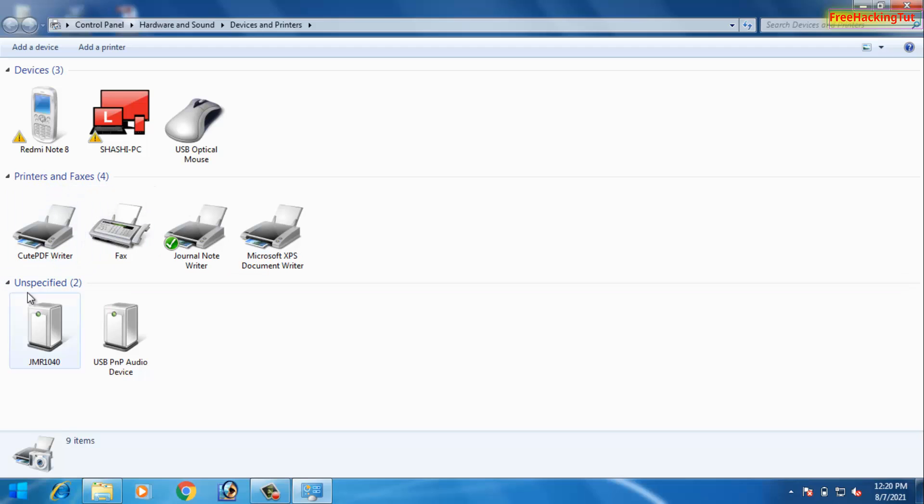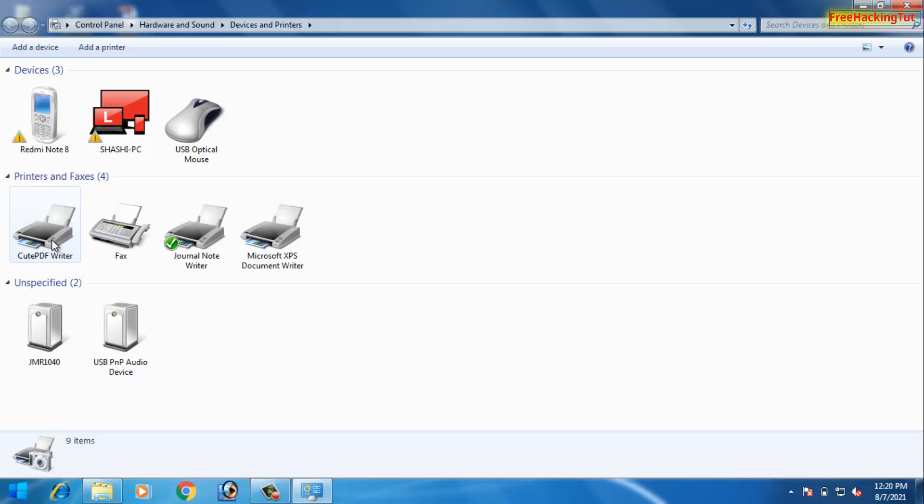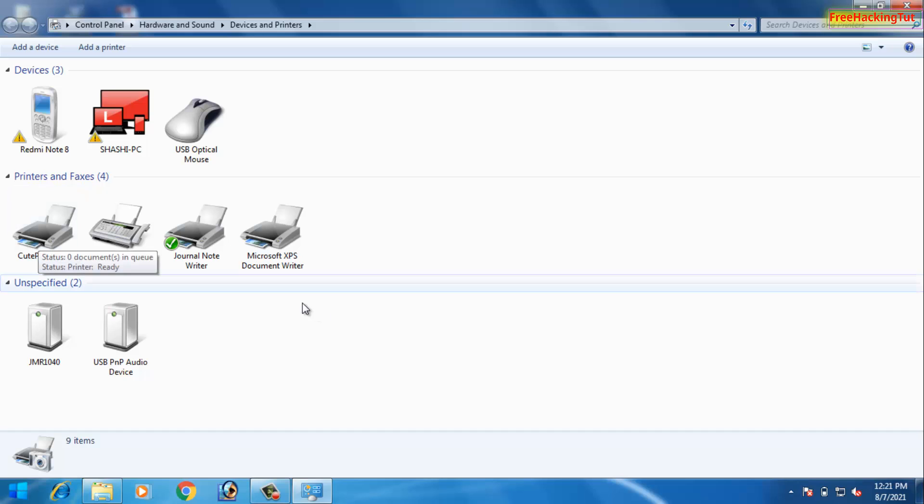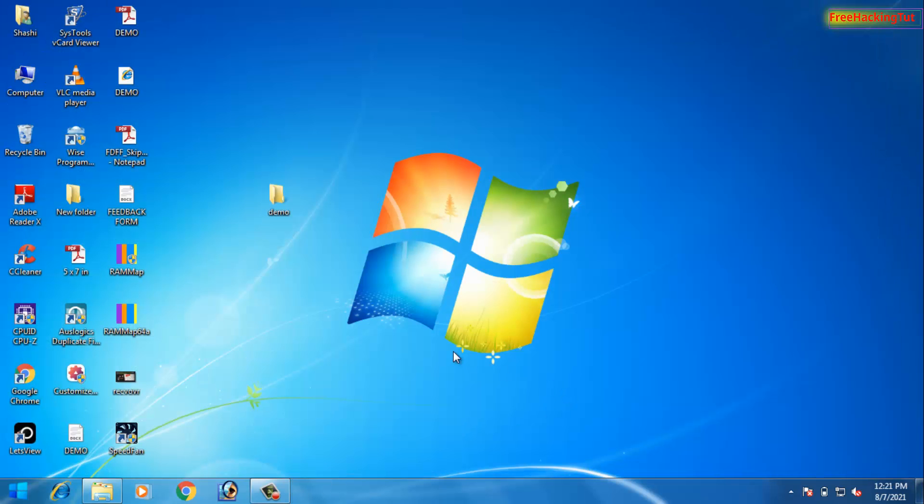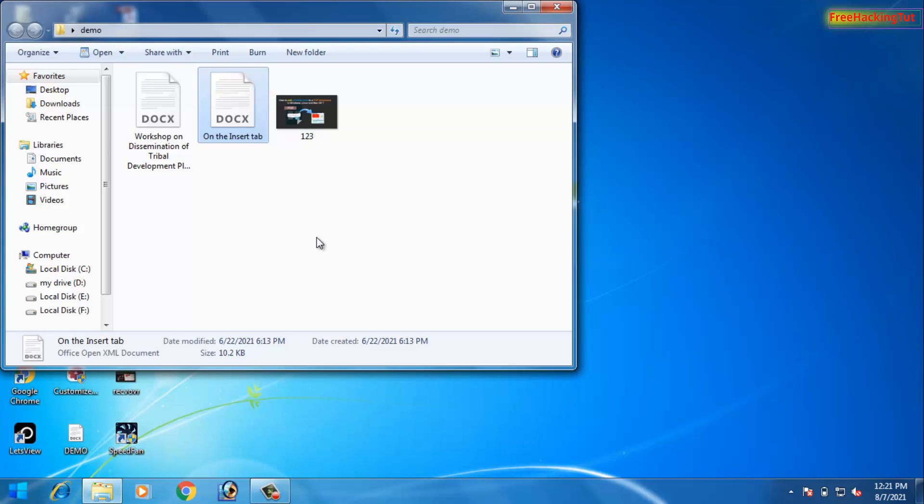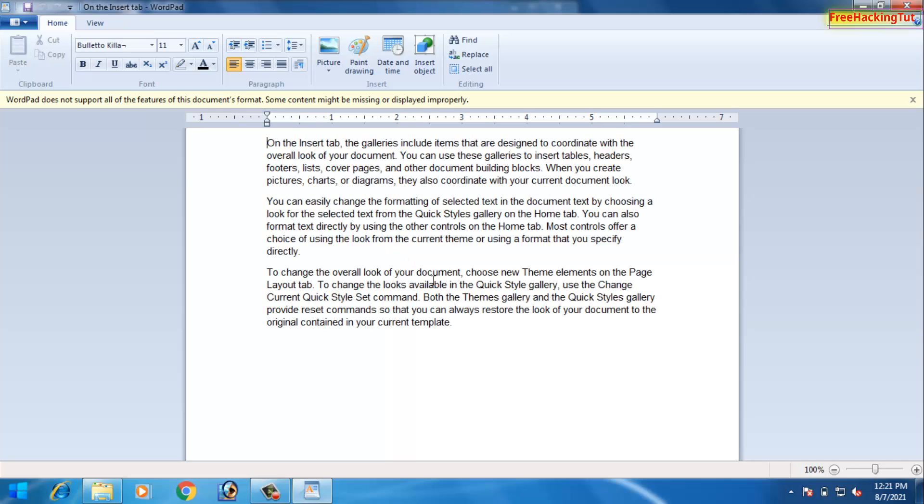Now to use the printer, say for example if you want to convert any text document to a PDF, then open the text document first.